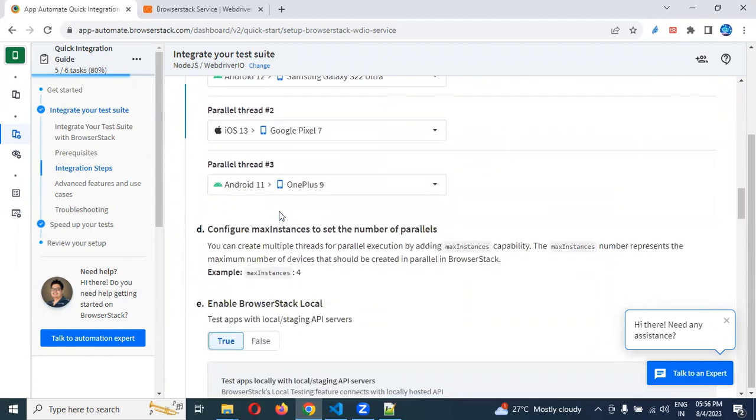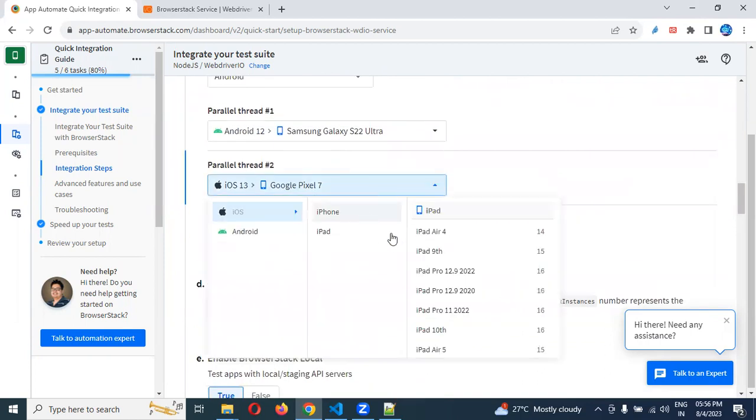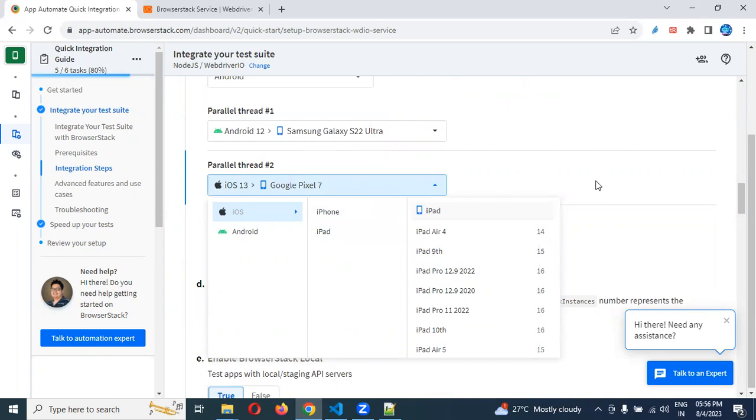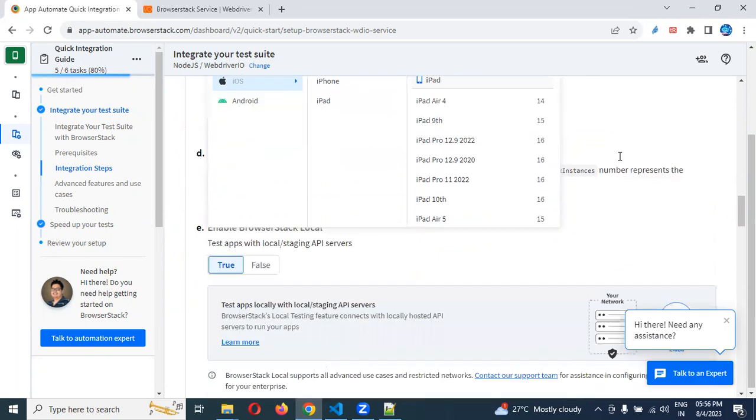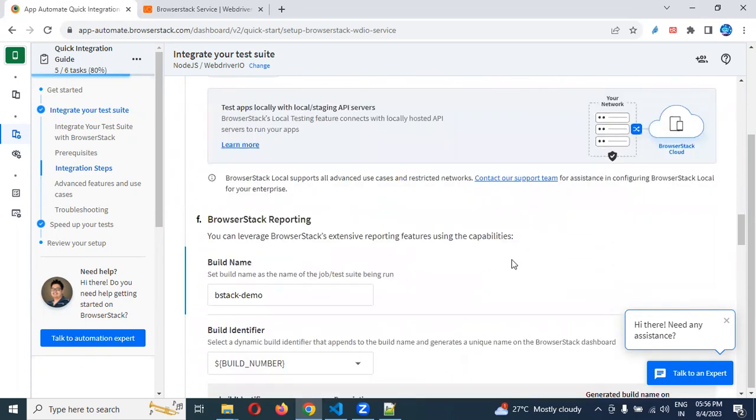You need to choose which browser you require. Which browser you want, you can choose. Google Pixel 7, then choose Google Pixel 7 and take the value of that. I use the Google Pixel and all these other things.